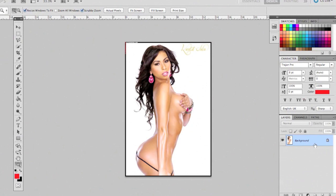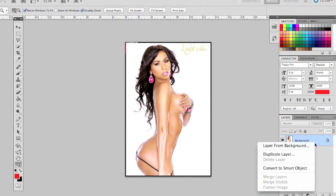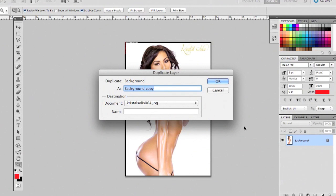The first thing we're going to do is duplicate our layer. If you're using Mac, press the Ctrl key, the menu pops up, and hit 'Duplicate Layer.' From there, let's rename the layer — something simple, I'll call it 'effect.'